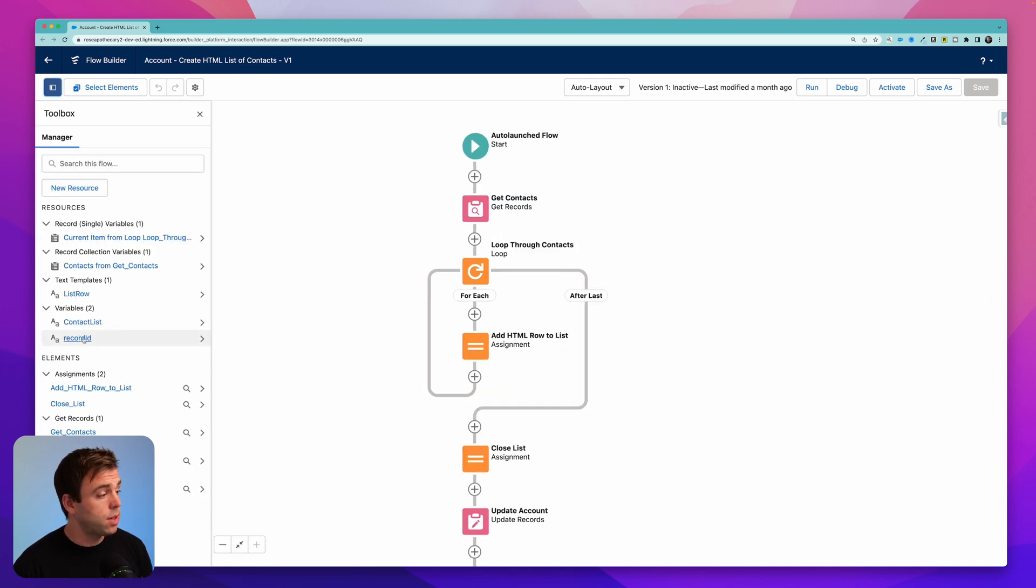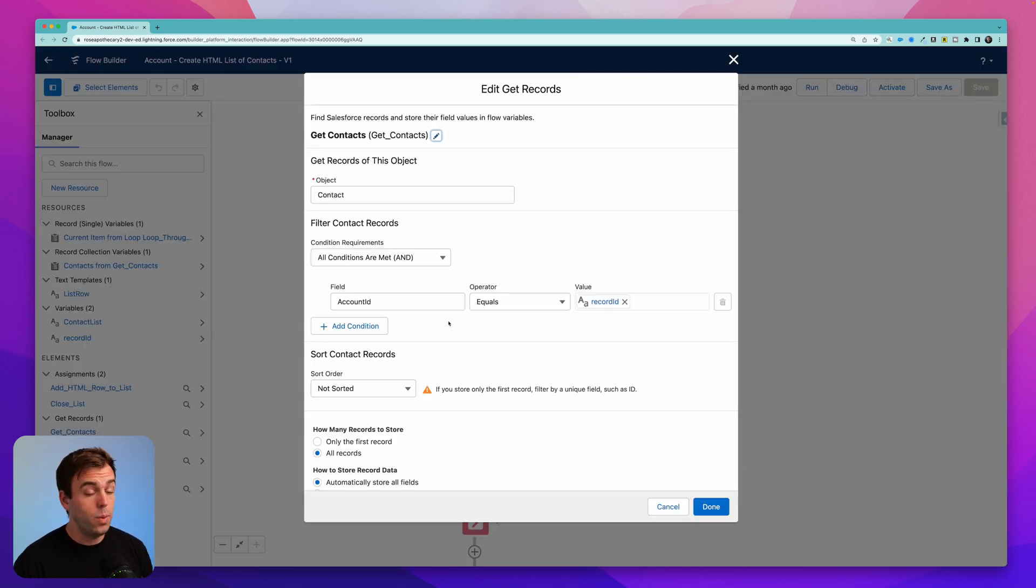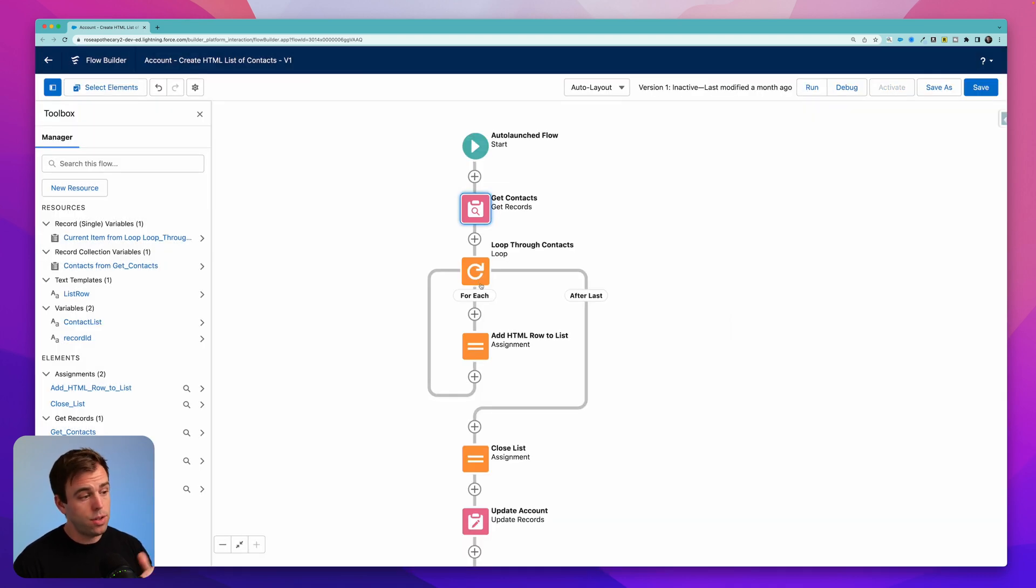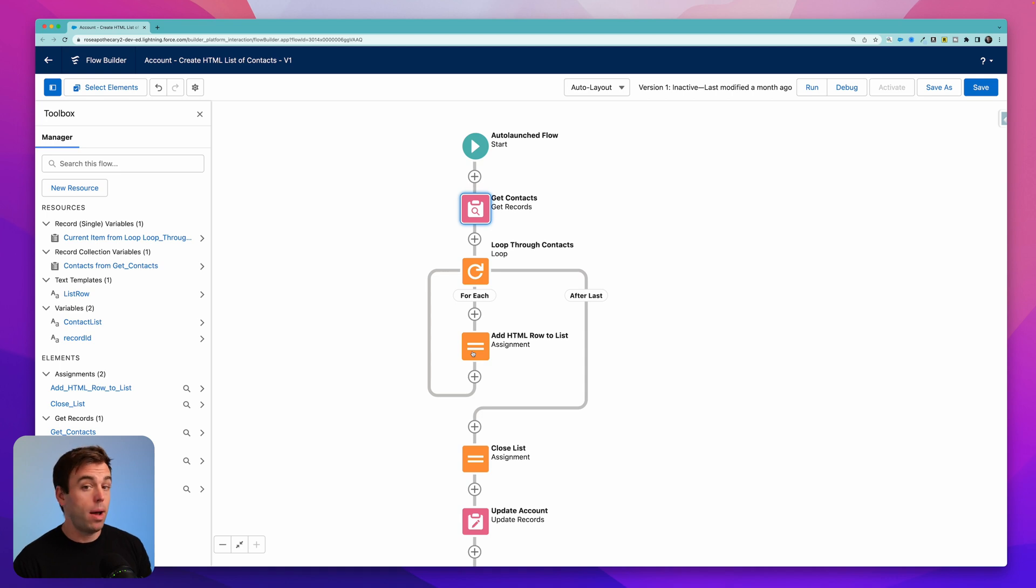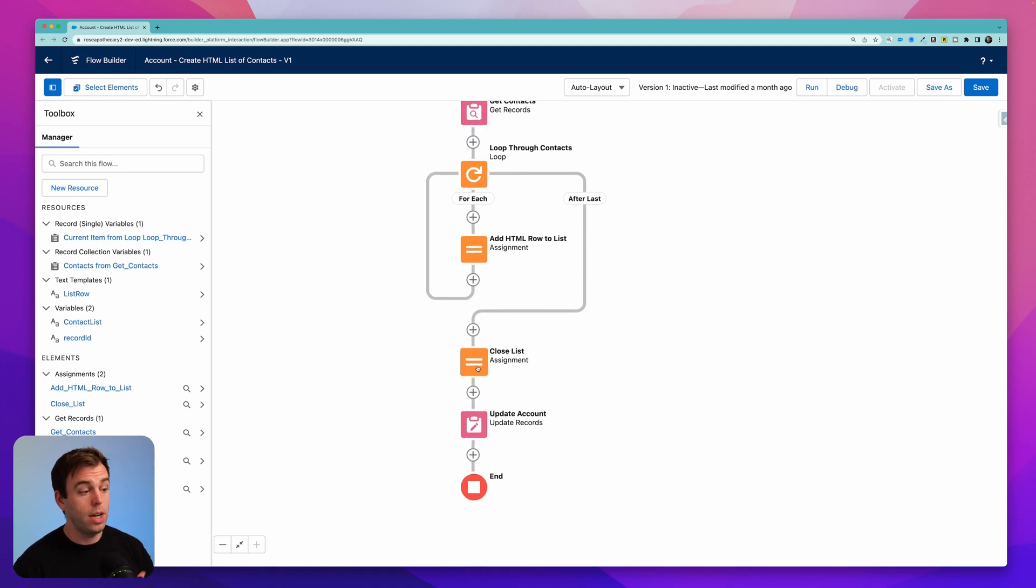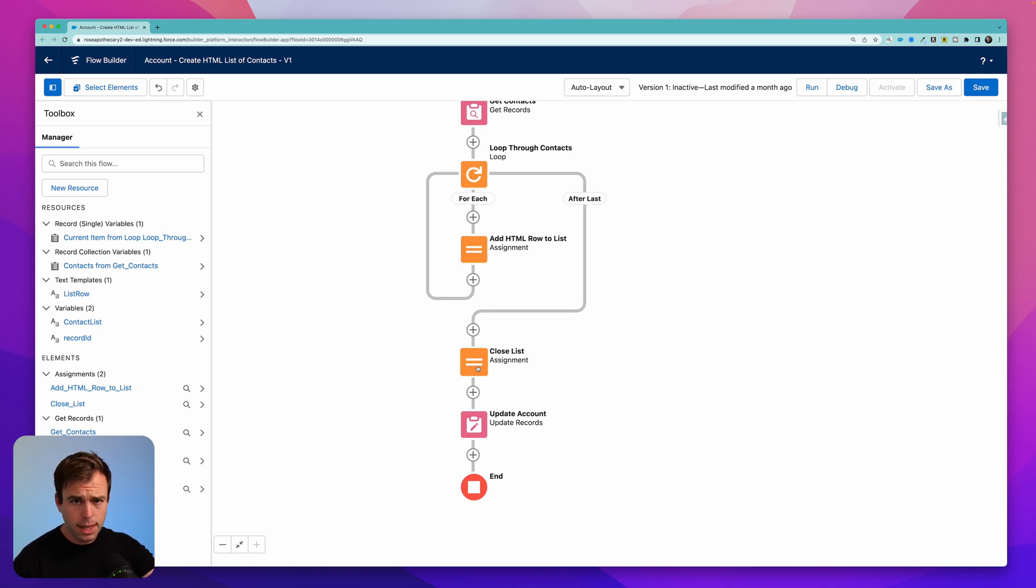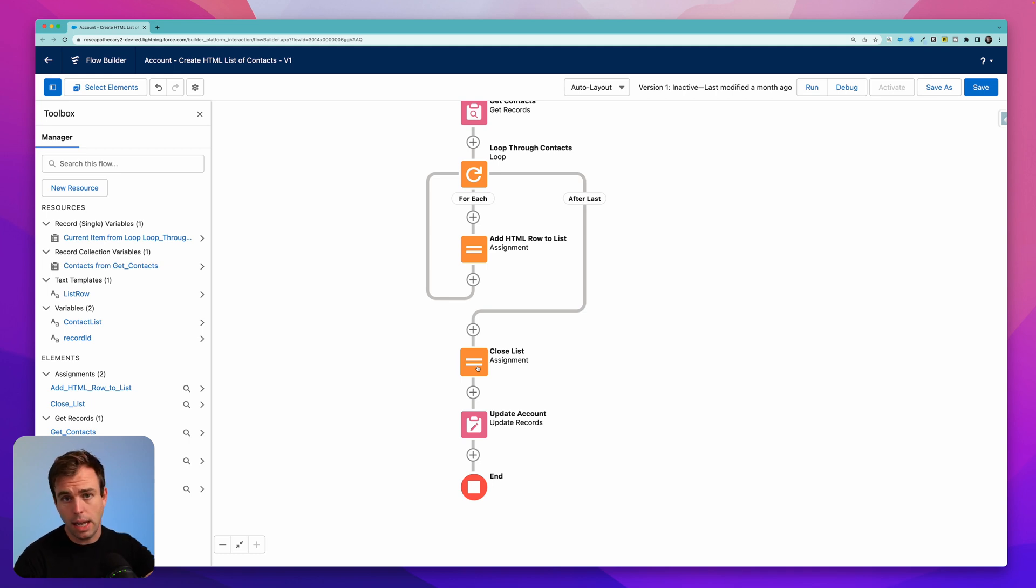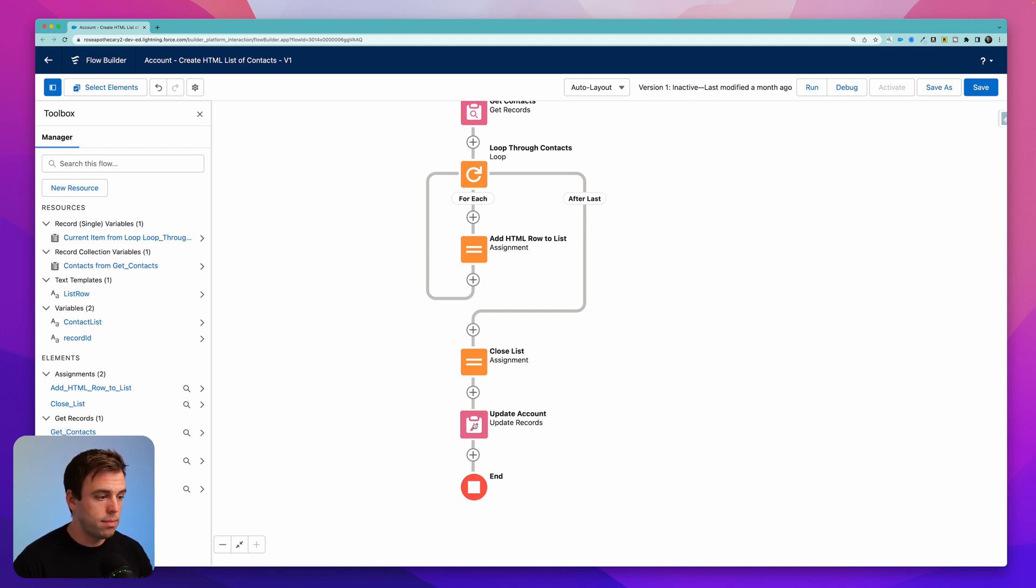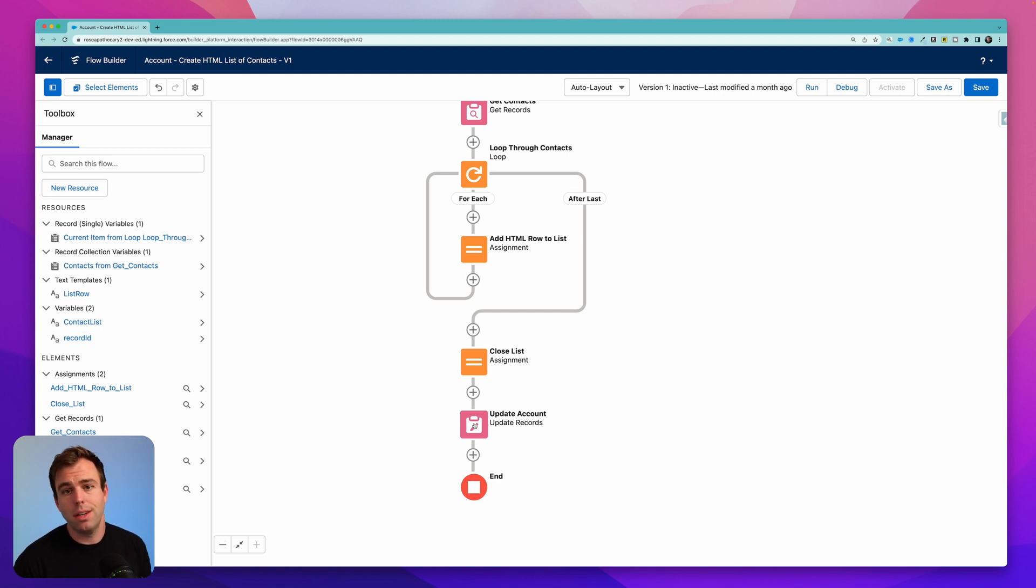When it runs, it starts with a record ID. That record ID is an account record. We then get all the contacts who have that account ID. We then loop through each of those contacts and we're adding them one by one to an HTML list. We then close that list because in order to have proper HTML, there's an opening tag and then there's a closing tag, one at the beginning and the end of the list. And then we finally update the account where we're inserting that HTML into a rich text field, which we could then use as a merge field in an email or even just leave it on the account if that's useful.